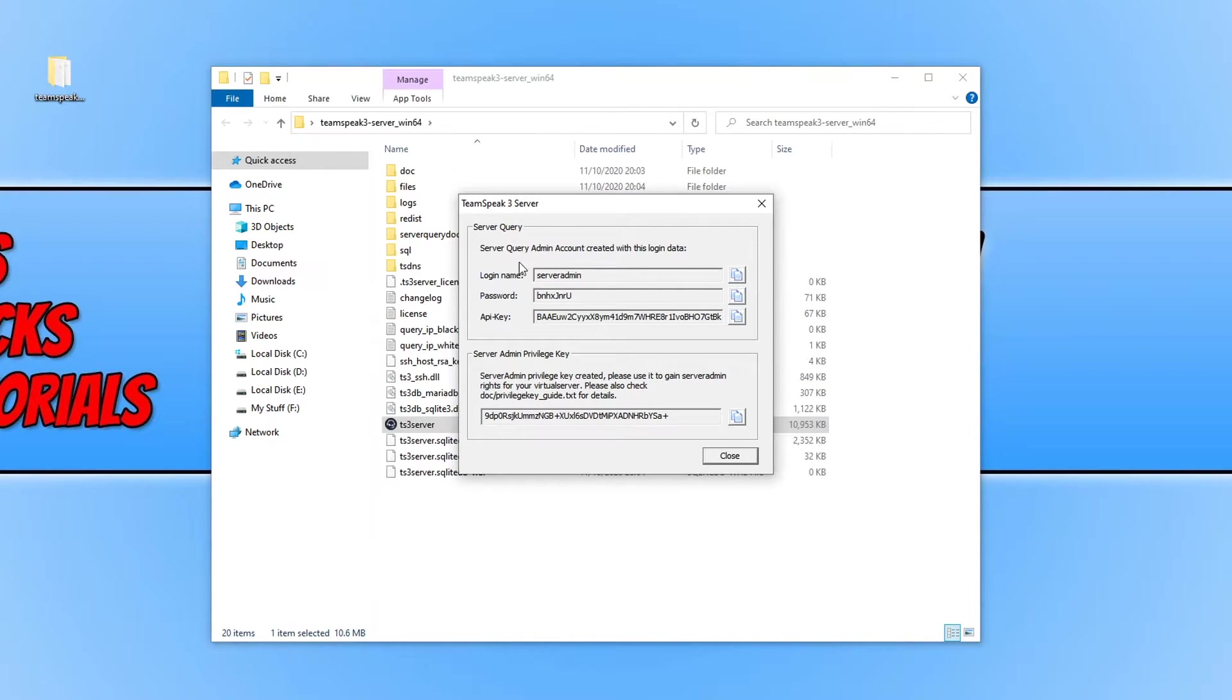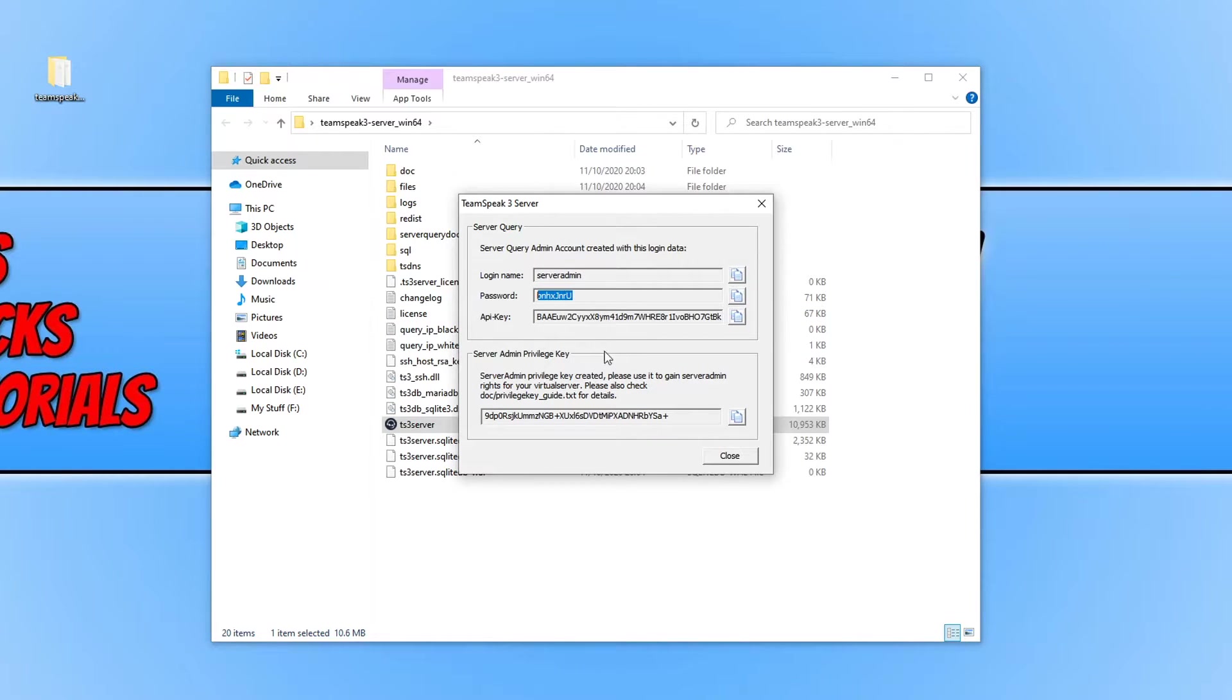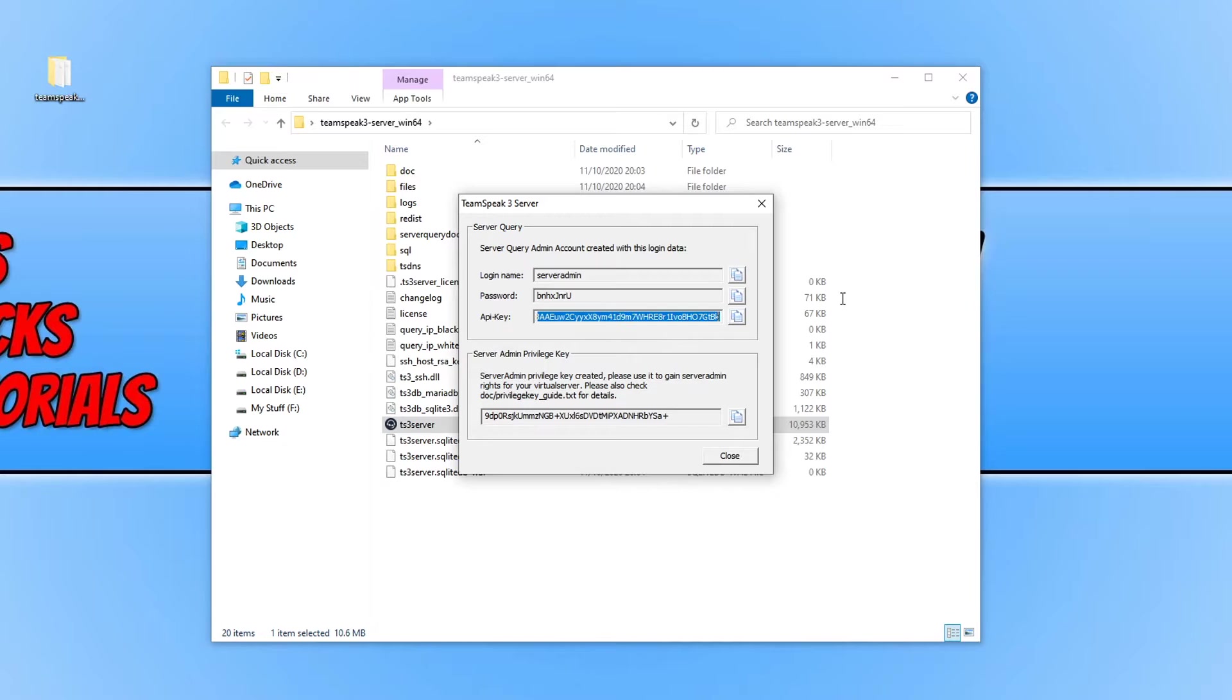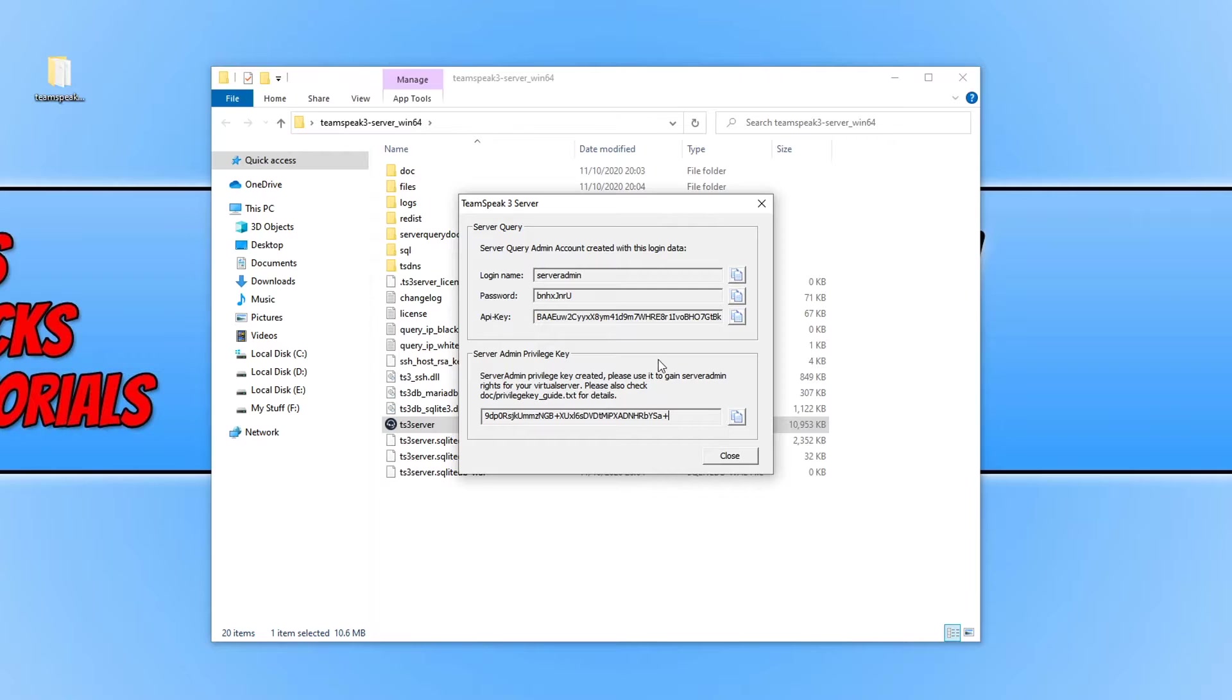You will now have a window that looks like this. You will have a login name, a password and an API key which is a very long code. You will also have a server admin privilege key.